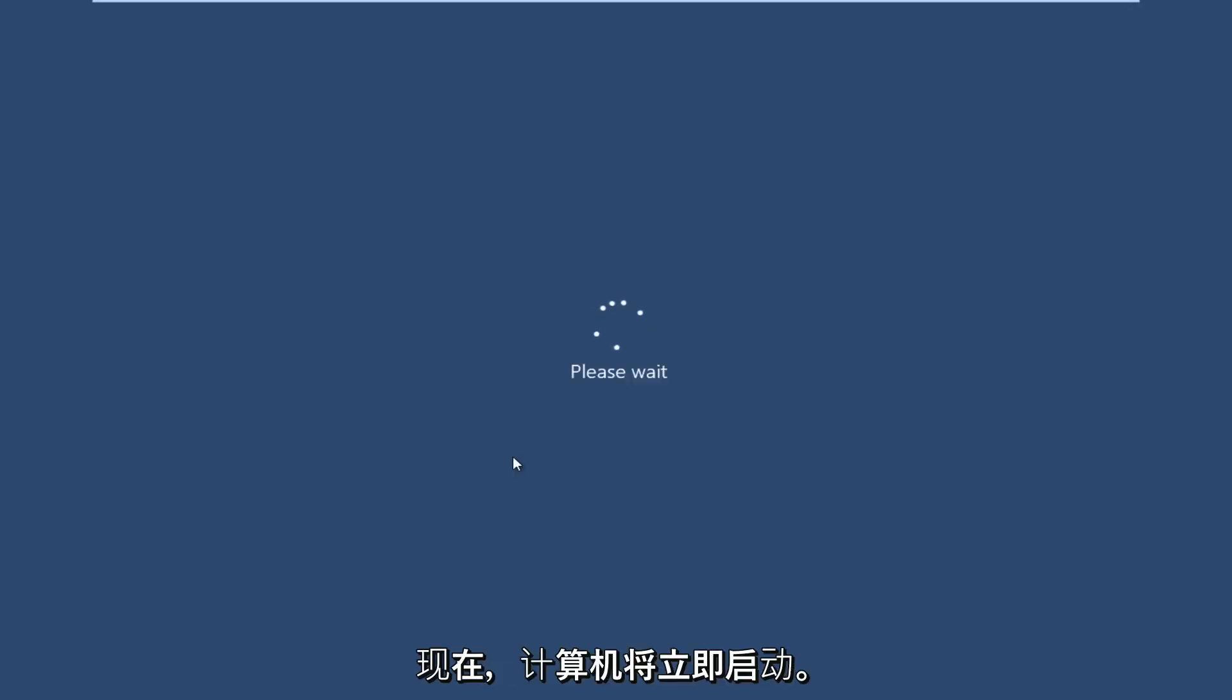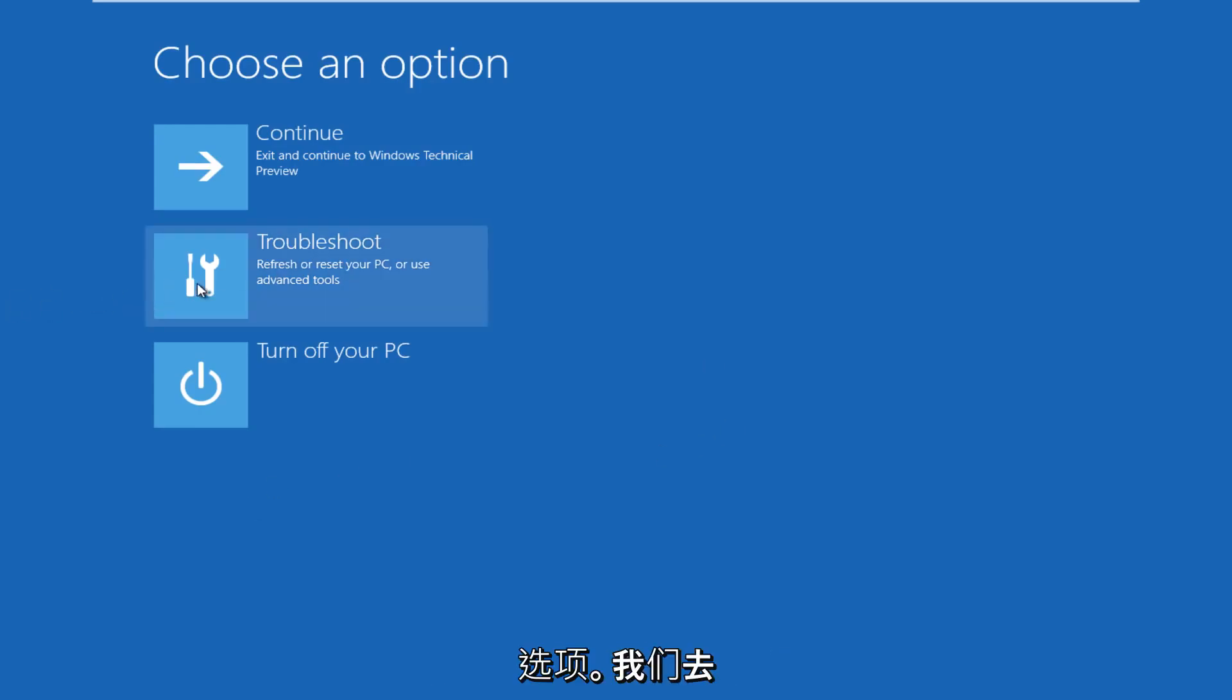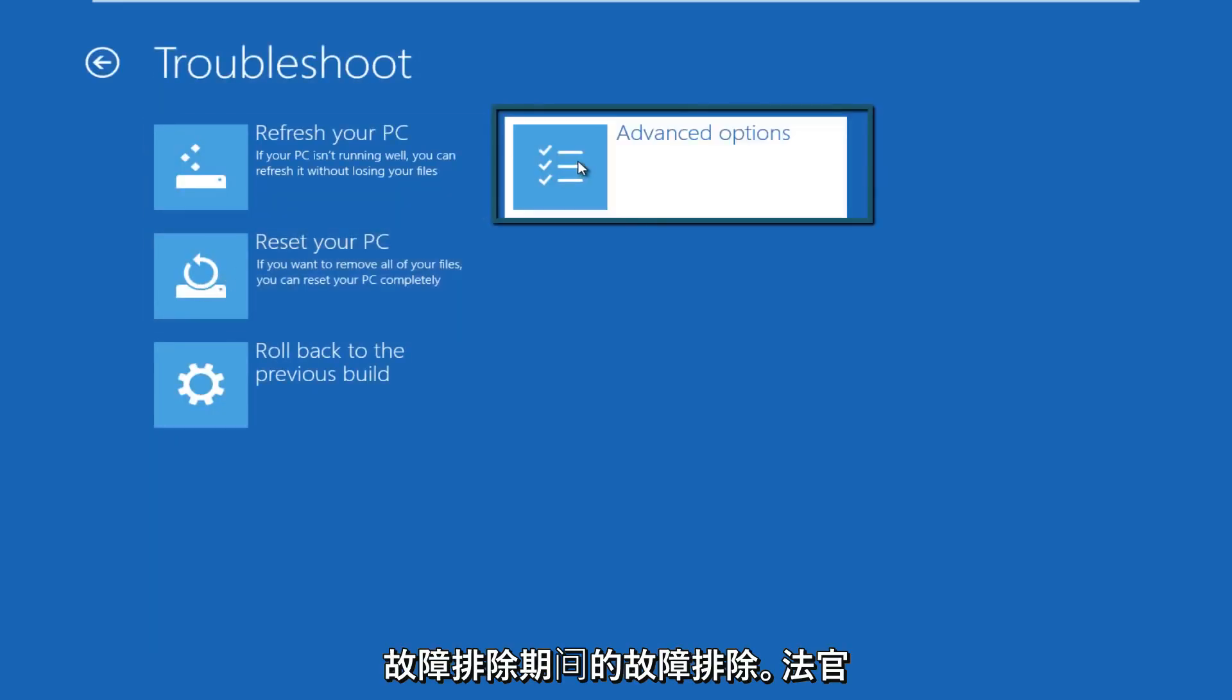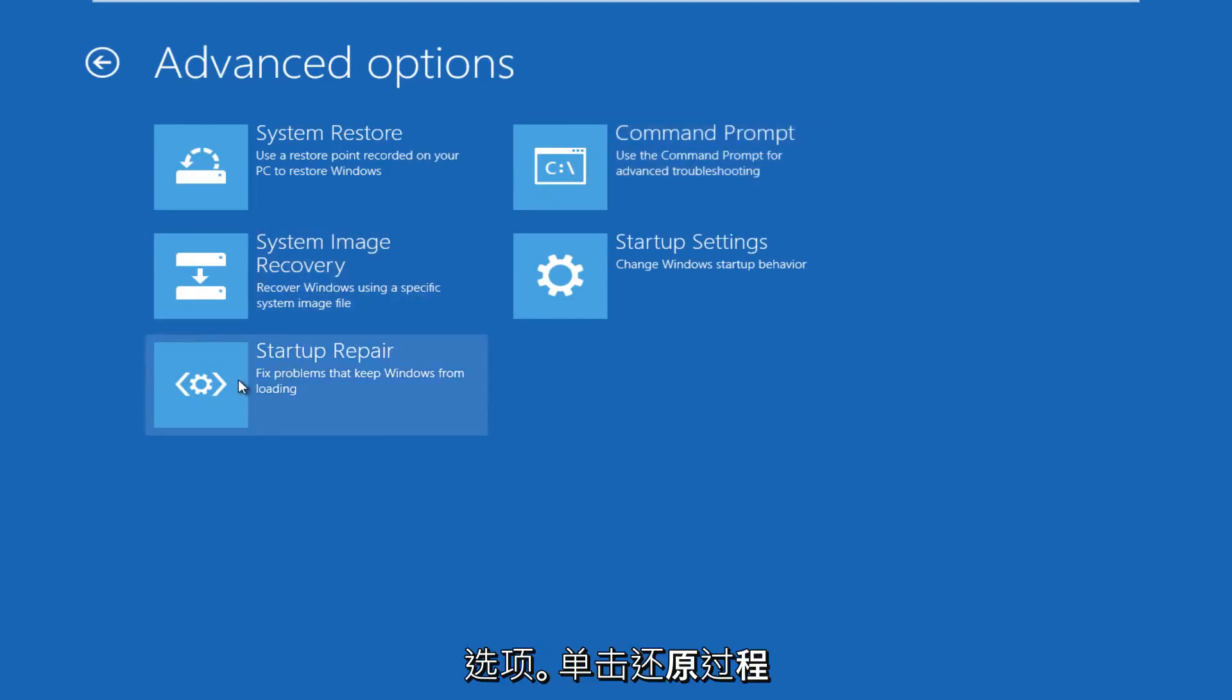The computer is restarting right now. All right, so now we get to choose an option here. We're going to click on troubleshoot. Under troubleshoot, go over to advanced options. Under advanced options, click on startup repair.